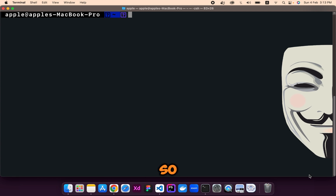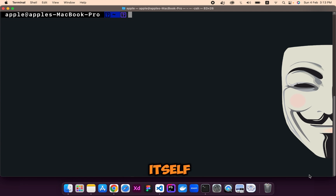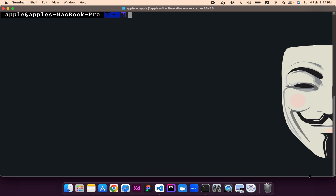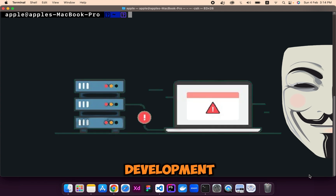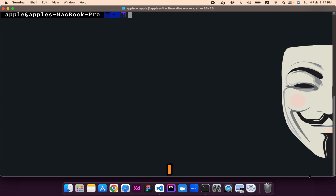First of all, let me tell you what the 500 server error actually is. The 500 server error is not a specific error itself. It occurs due to some error in your code — it usually occurs when there is an error with the connectivity of your database, or there is an error with the server of your development environment. I will show you how to solve this and also show you the common errors and how to solve them.